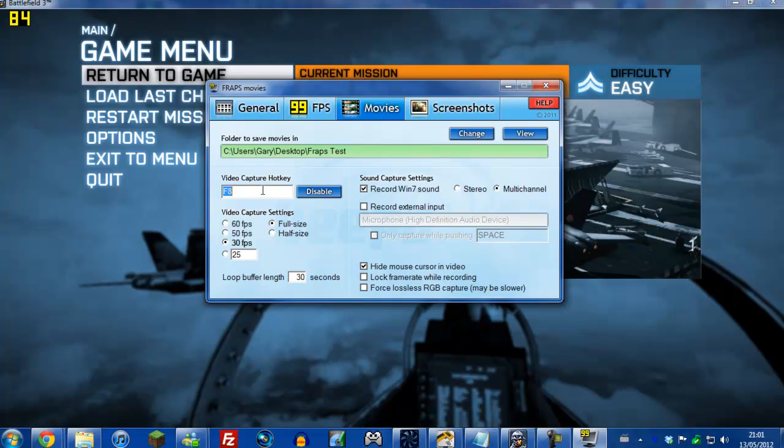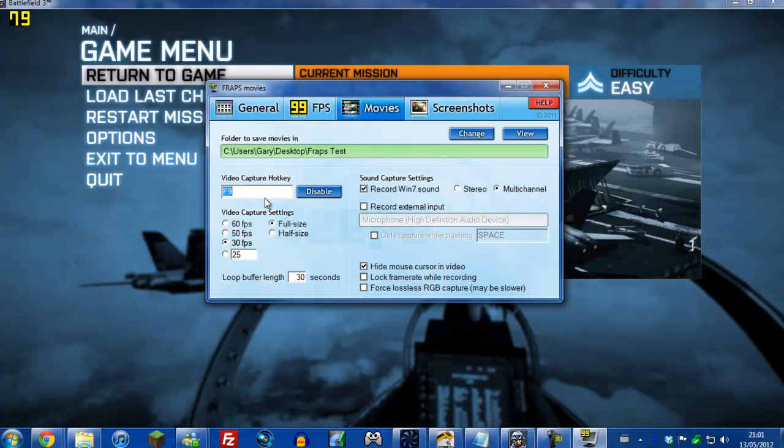If you hit F10 while selecting this, F9, F8, you can change the key, but I just keep mine on F9, nice and easy. You can disable it as well, but I don't see why you'd do that. So yeah, F9, and then what that means is when you want to record, you just hit F9 and it'll start recording, and you hit F9 to stop and it'll stop recording.